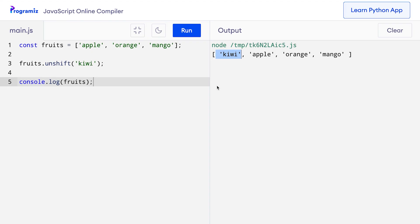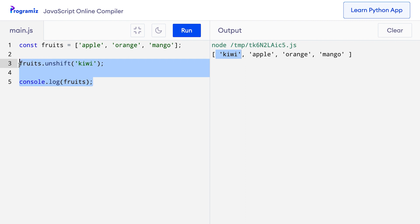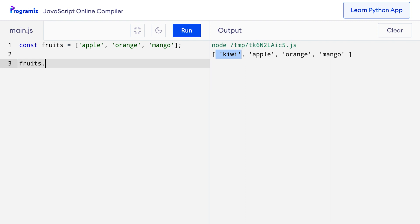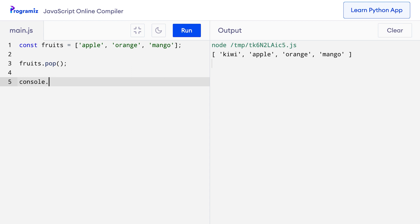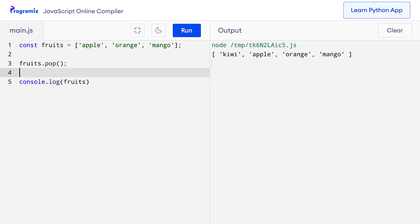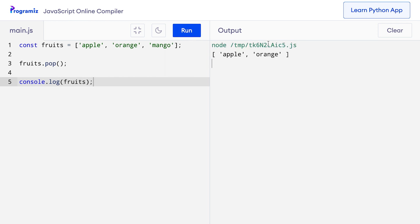Similarly, if we want to remove an element from the array, we can use the pop and shift methods. I have the array from our previous example. I'll say fruits.pop and see what happened to the fruits array after running pop. When I press run, you can see that mango has disappeared from the fruits array. The last element is gone because I have popped it.